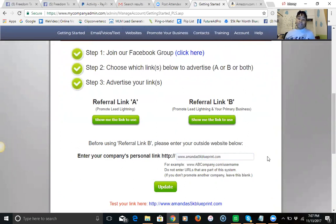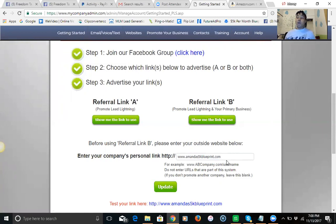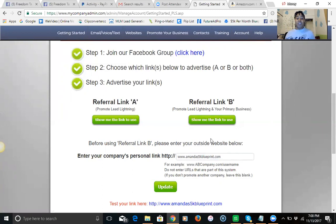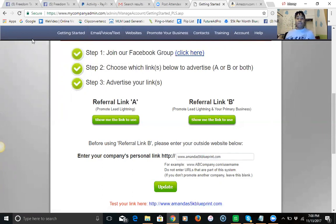You're going to either promote the lead lightning or you're going to promote the lead lightning with your primary business. If you have a primary business you're going to go here, you're going to plug that information and that's going to allow you to promote the power lead system and your primary business. The beauty of that is because if somebody's not interested in your business they still may need this funnel. They may still need to generate traffic, so you're getting two for one. You test your link here, make sure it's working, join the Facebook group here.